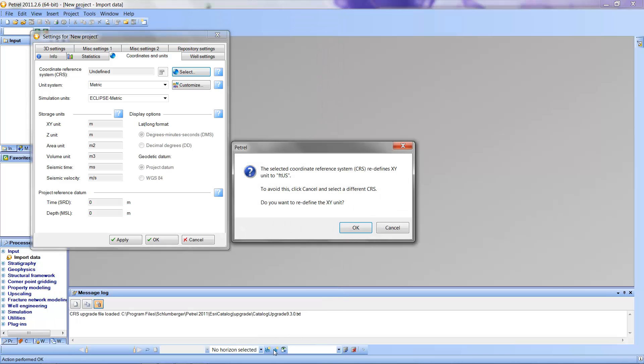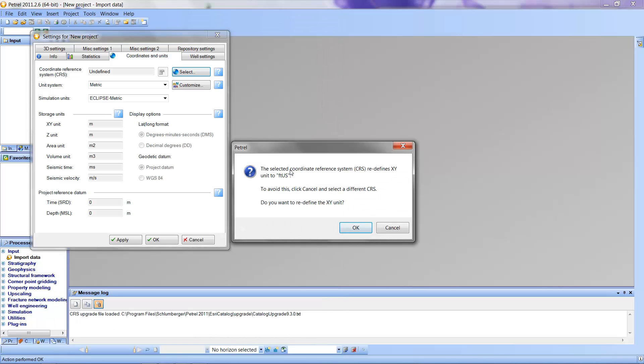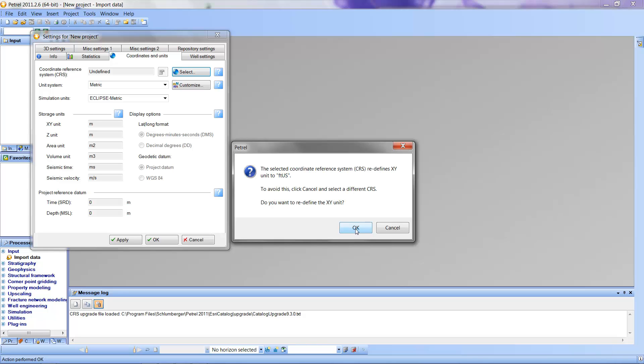I'm going to say OK. It's going to give me a warning that I'm changing the coordinate system. In this case, I want to make this change. It's on purpose. So I'm going to say OK.